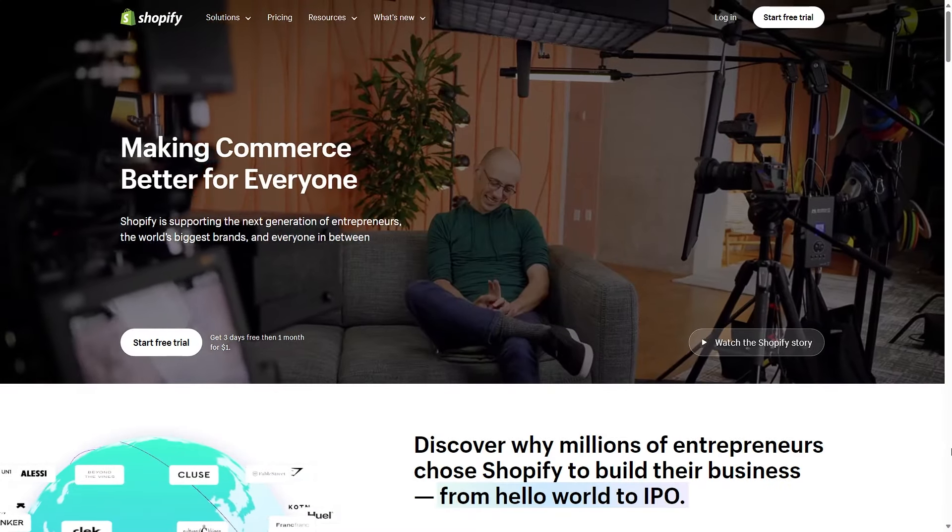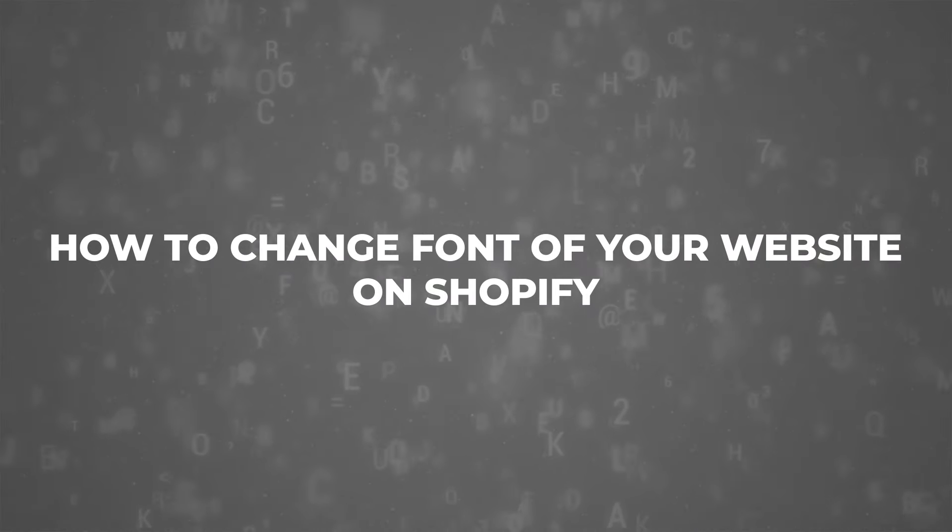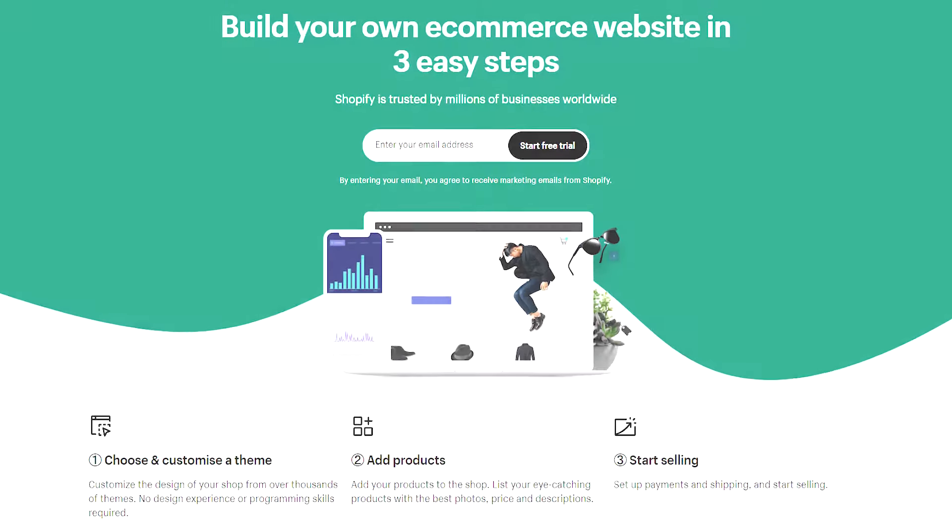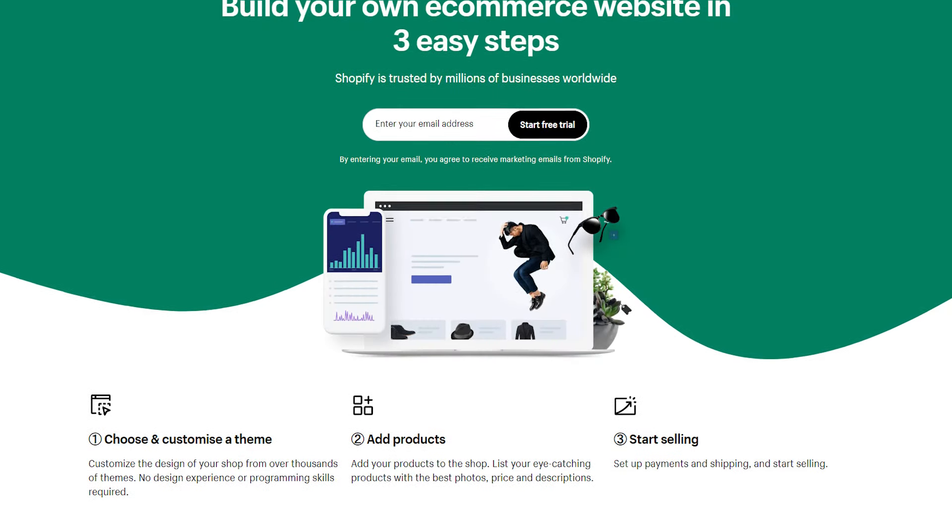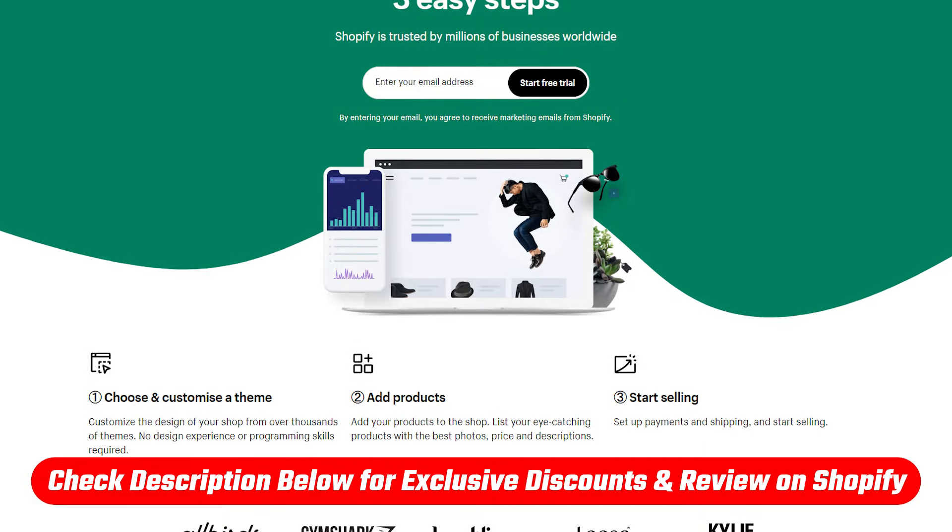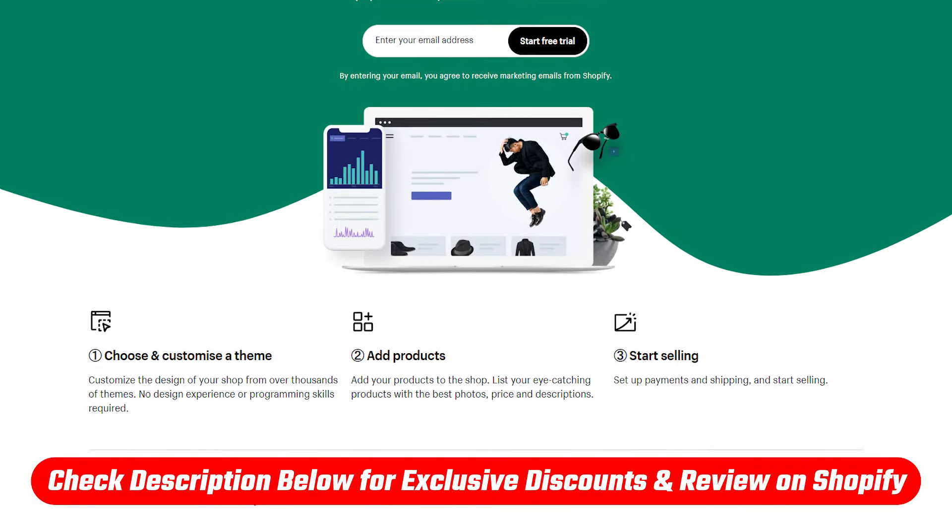Hey guys, Mi'ira here. Today I'm going to show you how to change the font on your website on Shopify and I'll be taking you through the entire process. If you want to see a full review, I have a link for that down in the description that you can check out.